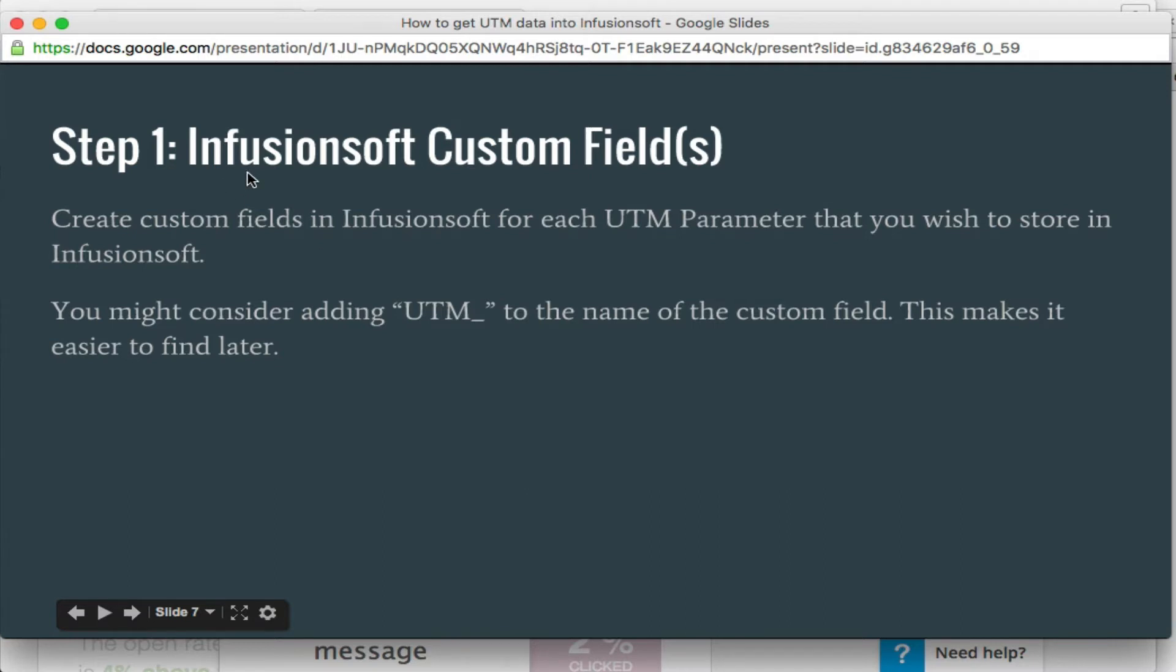I'm going to jump back and forth from here to Infusionsoft right now. So the first thing we're going to do is create a custom field in Infusionsoft for each parameter that you want to store. Now keep in mind, you don't need to store these in Infusionsoft. If you're creating the UTM parameter links and you have Google Analytics set up, they will all be tracked very smartly in Google Analytics. And I highly suggest you use that if you're not already. It's pretty powerful.